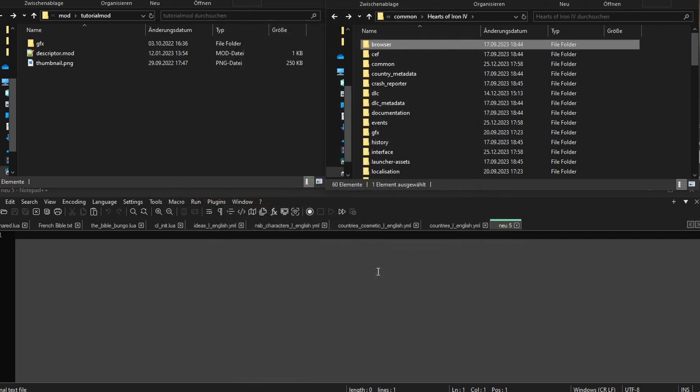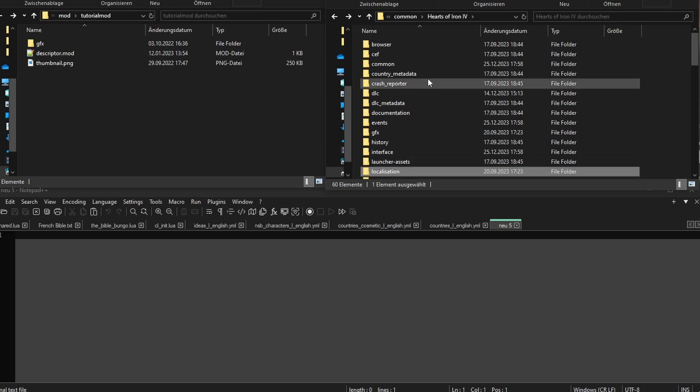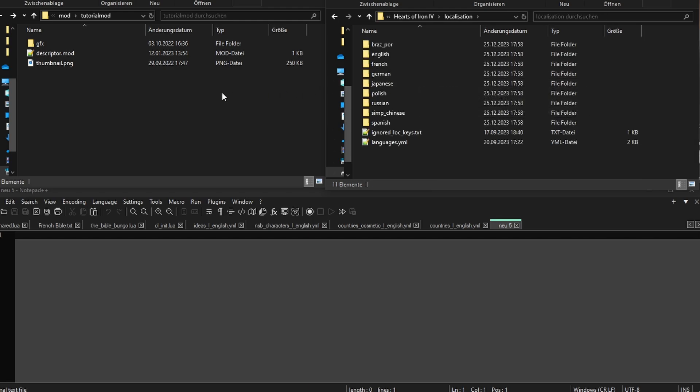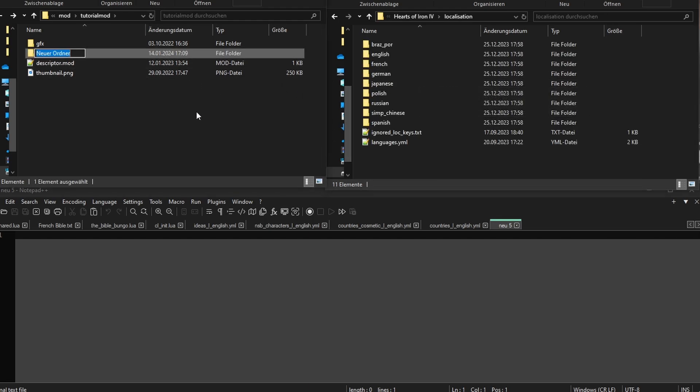On the left, you can see the mod from last time. On the right, you can see the games folder. Below is Notepad++. First, we need to find the original text files. For that, we go into localization. Here's where all language files are saved. For our mod, we mirror this setup by creating our own localization folder.